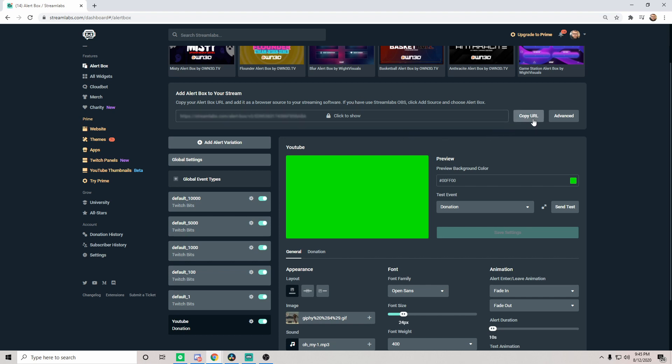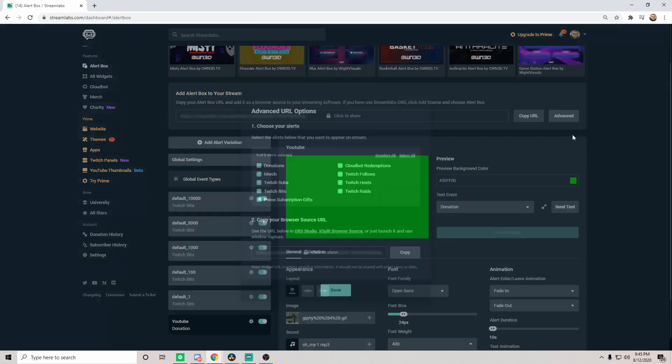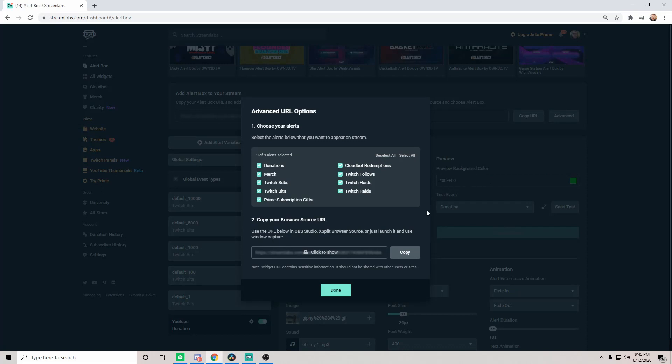So you can either copy the URL, which when you do that it will automatically select every alert that you have set up, so it selects all of these into one, which is something that you can do. However, I might recommend going to the advance, making it a little bit more creative for your content.